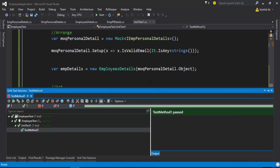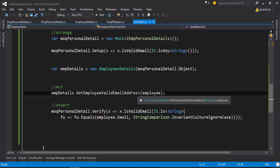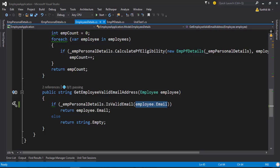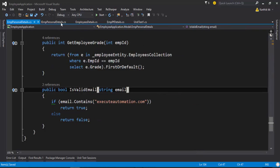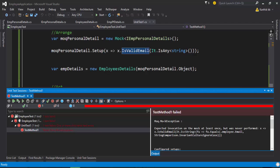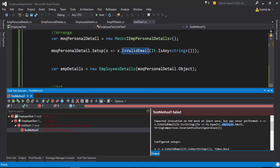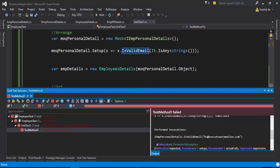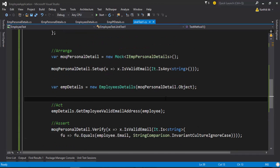The test passes. Now to see how it fails: I'll go to the method and instead of employee.Email as the argument, I'll pass something else — say, 'kk@executeautomation.com'. If I save and run the same test, you can see the test fails, and it tells us it was expecting a string of type employee.Email, but instead received 'kk@executeautomation.com', which is not the actual invocation.